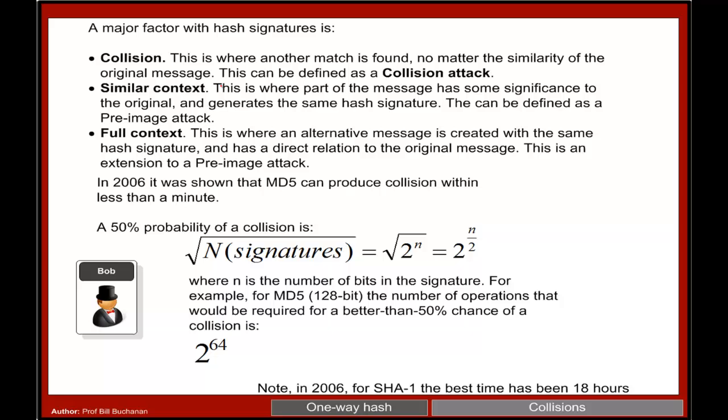A problem we have in MD2 and MD4 is the concept of a collision, where the same hash signature can be produced for two different values.